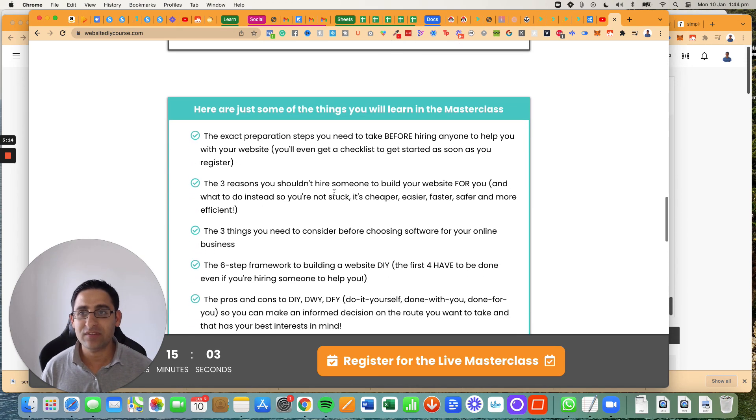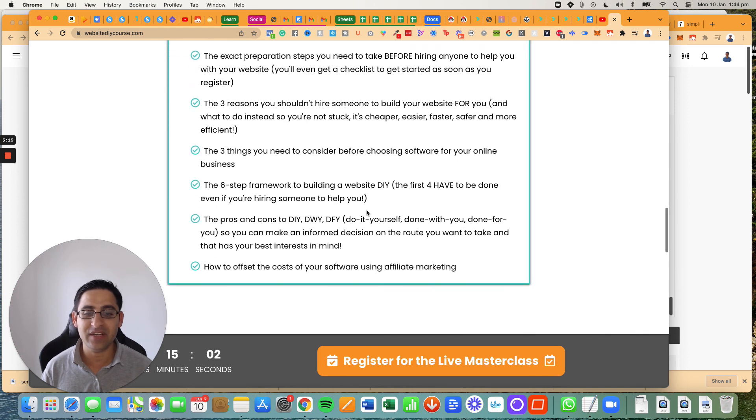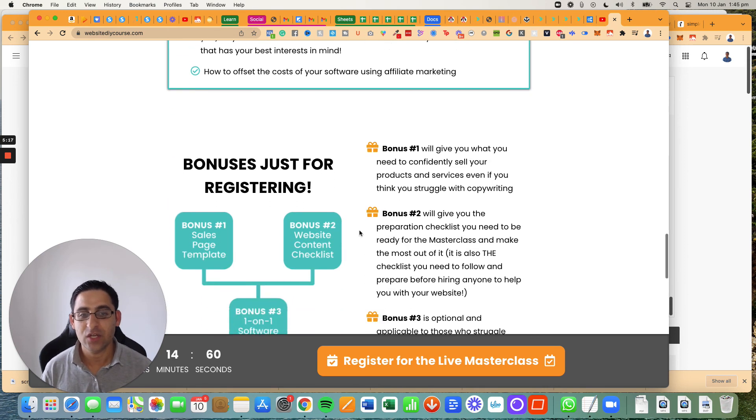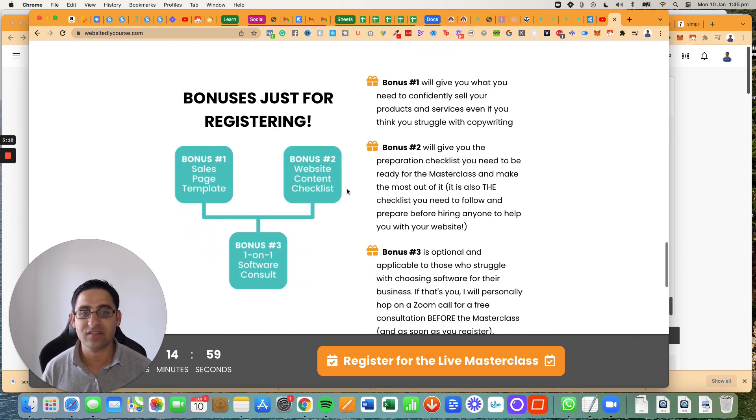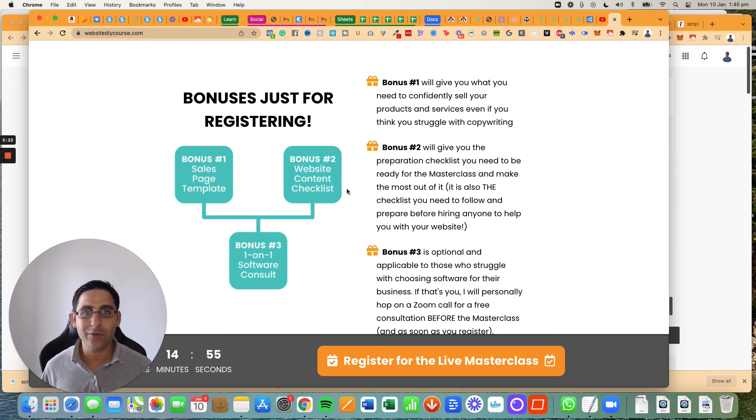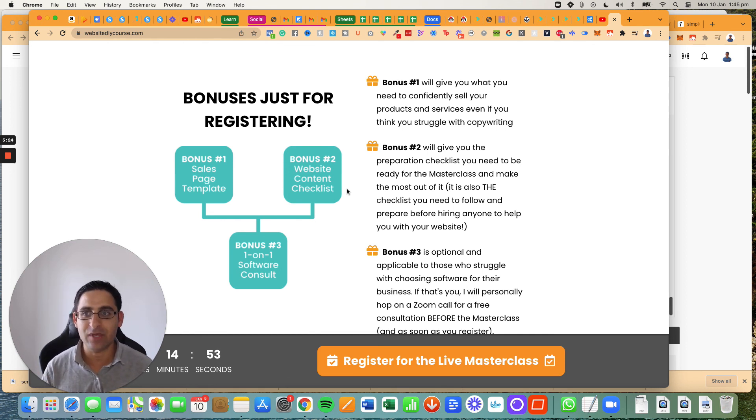It's going to teach you my system framework for getting your website done in 14 days or less, with or without hiring somebody to help you. Once you actually sign up for this, you also get a whole bunch of bonuses, checklists on how to actually get your website done, all for free, all included, no bait and switch BS. It's just going to be pure value.